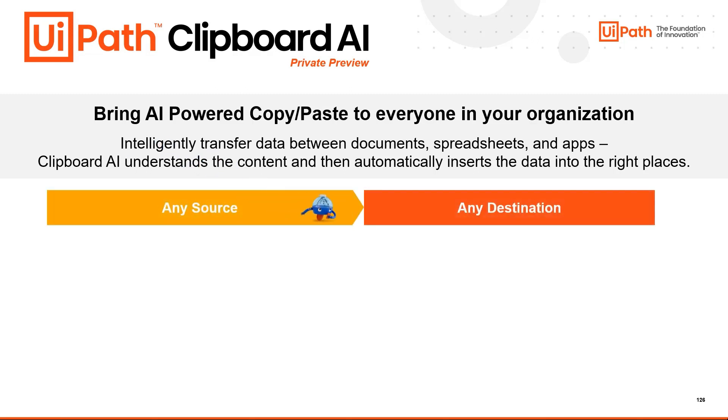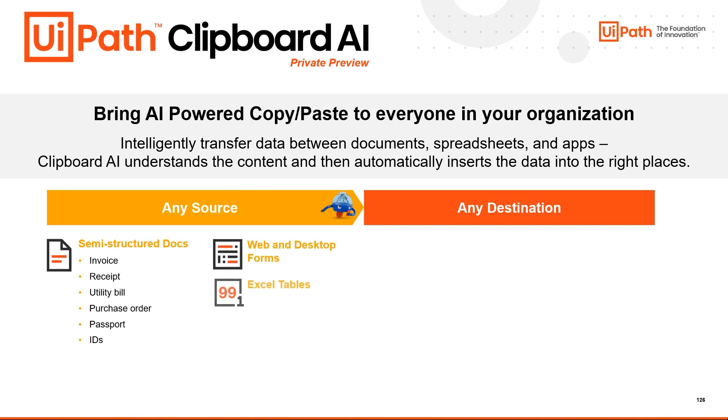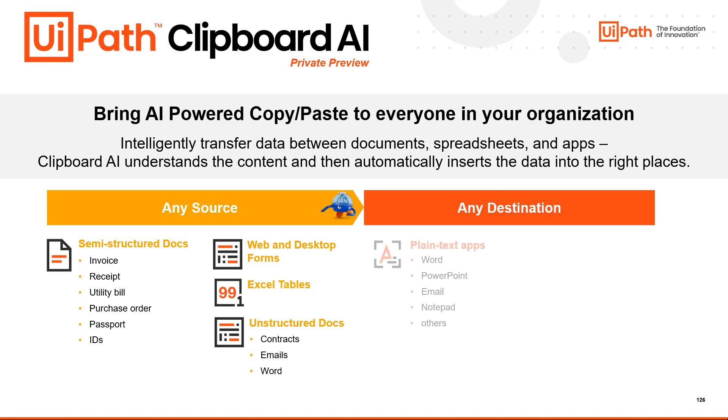Clipboard AI allows you to copy information from any source, semi-structured documents, web and desktop forms, Excel tables, and even unstructured documents, and paste that information into any destination.